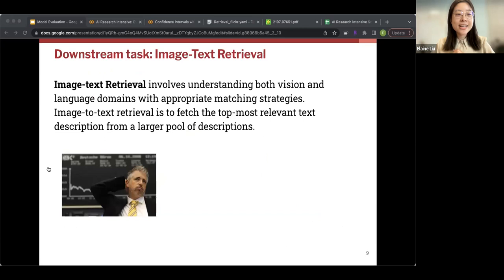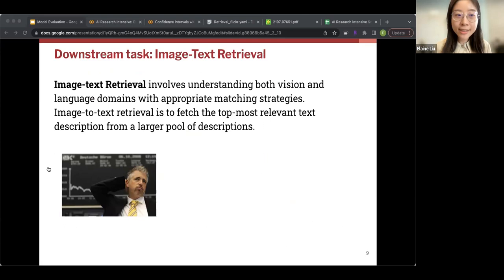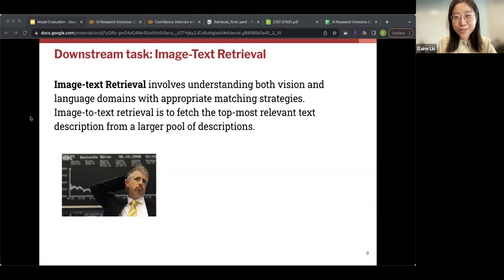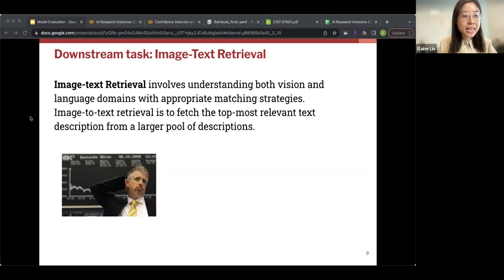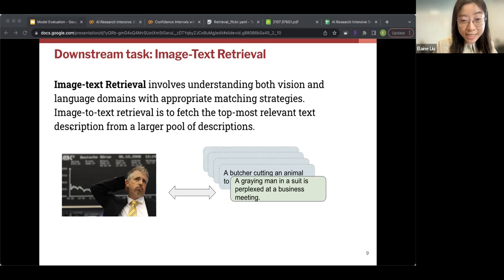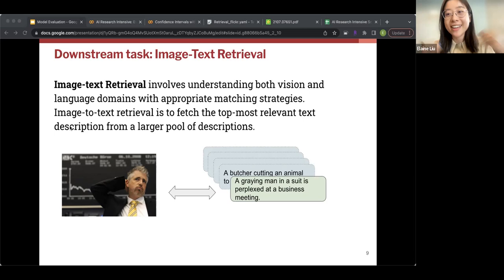One of the downstream tasks where ALBEF performs very well is image-text retrieval, which involves understanding both vision and language domains with appropriate matching strategies. Given an image, the model's job is to fetch the most relevant text description from a larger pool of descriptions. For example, given a picture of a man scratching his head from the Flickr 30K dataset, from many thousands of descriptions, the model should pick the ground truth caption — 'a green man in a suit is perplexed at a business meeting' — and retrieving that is counted as a success.